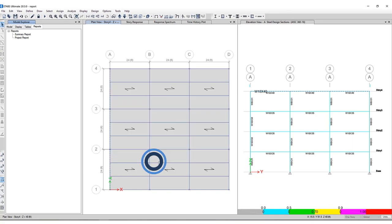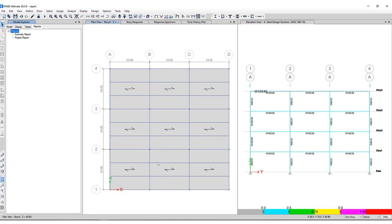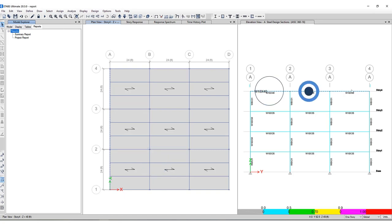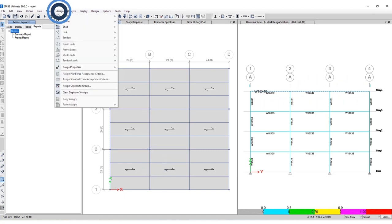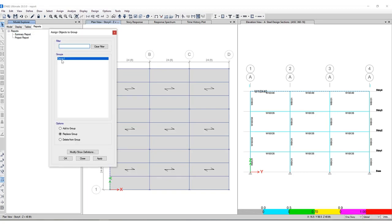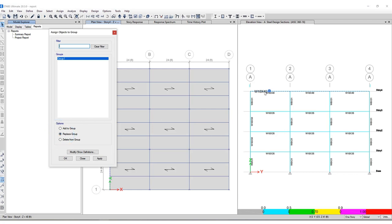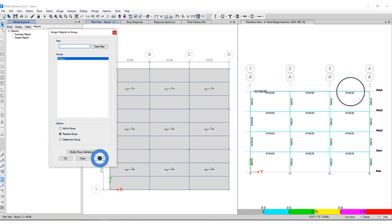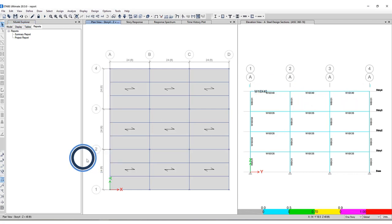And how did I do that? I just click cancel here. I've selected the three beams. And underneath the assign, assign objects to group, I've defined a group one. And I'm going to replace this group and include these three top beams. So now once I select that group, those specific beams will be included in the report.